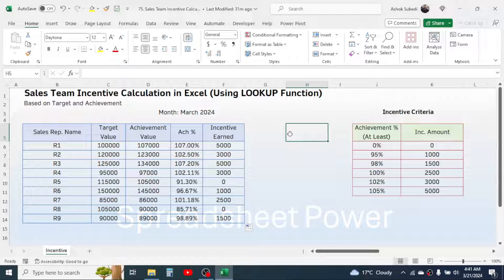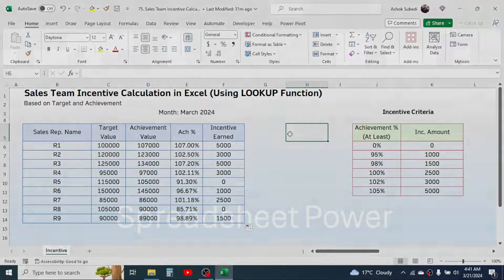So this is the way of calculating the incentive earned by using the LOOKUP function in Microsoft Excel. That's it for today's video. If you want to learn more in Excel, you can go to the channel's video page and find the video tutorials. Thank you very much for watching, and we will meet again in the next video tutorial.